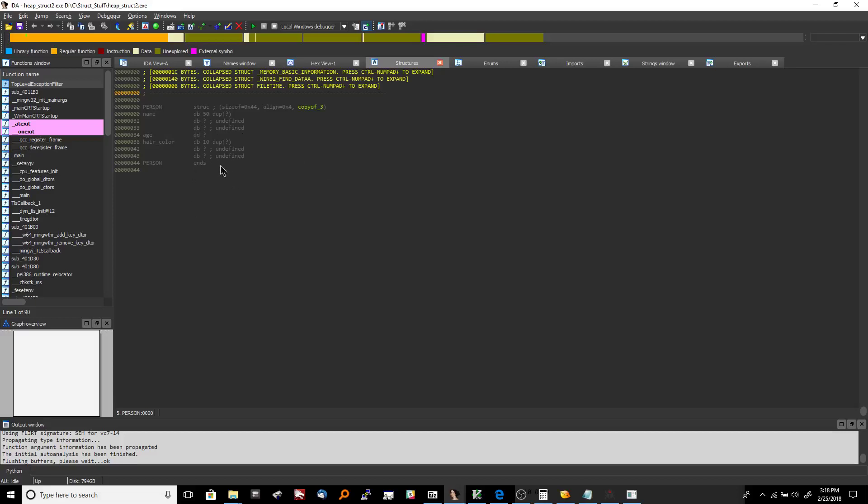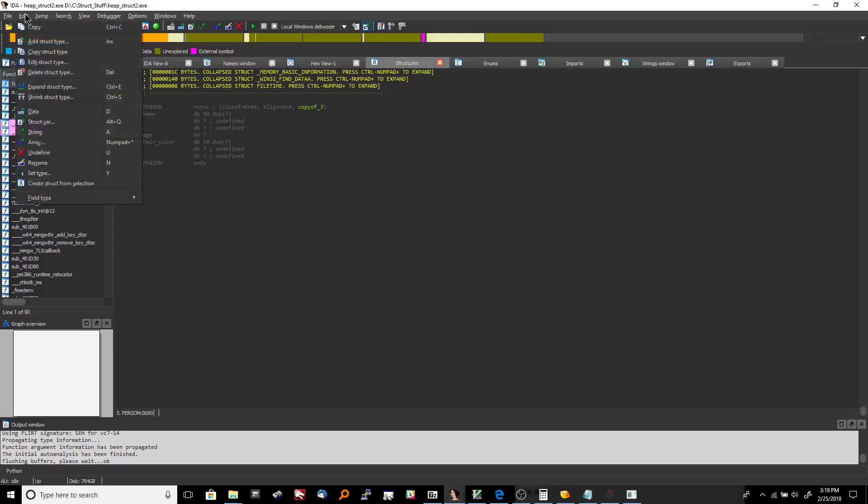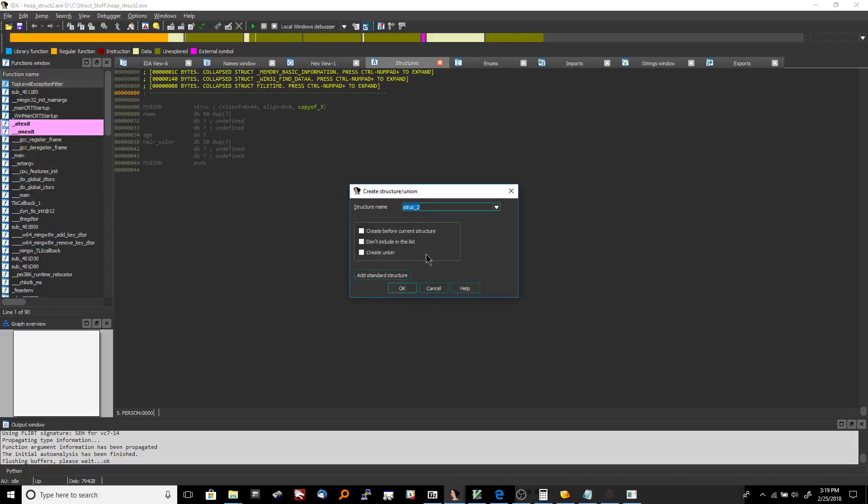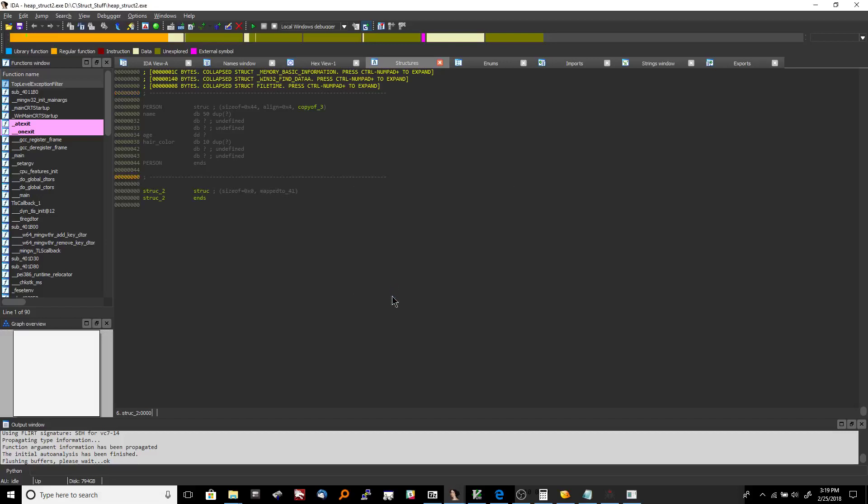So I'm going to just define another structure and then you can see sort of how this is done. So you're going to do add struct type and we're just going to call ours struct 2 so that it doesn't do that.